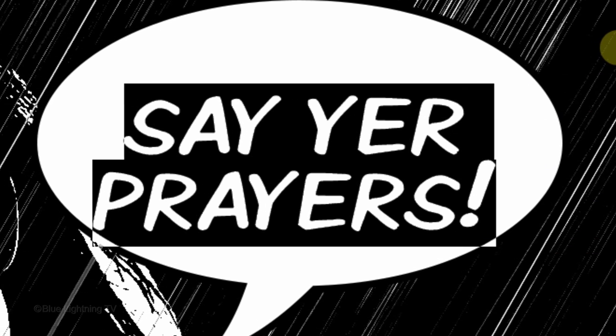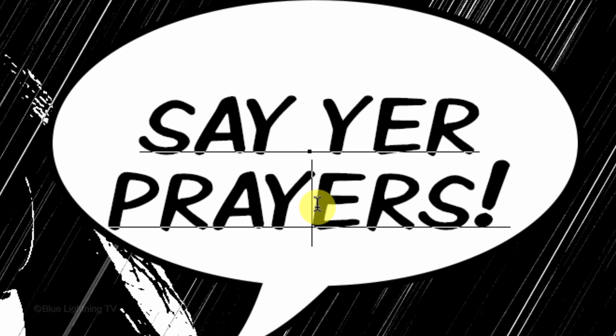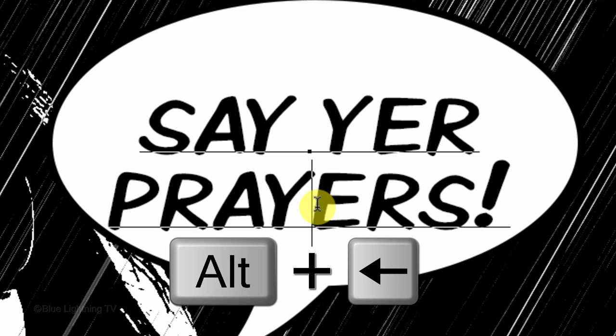To adjust the space between two characters, click between them and press and hold Alt or Option as you press the left or right arrow key on your keyboard.